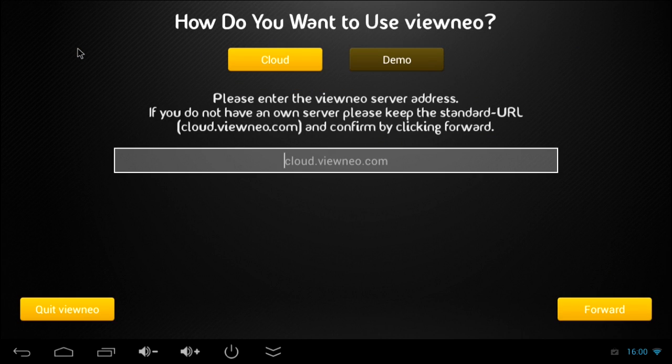Now we have to choose between Cloud or Demo. The Demo mode is just a trial version of VINEO with a predefined playlist and Cloud means that we use our own content and playlist that we should dial in the VINEO content management system before.